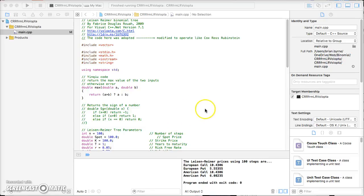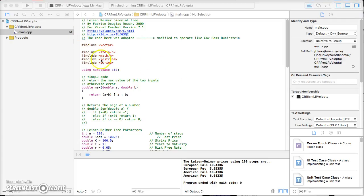In the previous video we looked at how to map out or stress test VBA code for Cox Ross Rubinstein. Here I have a segment of code originally developed for a Lyson Rhymer binomial tree, and I obtained the code from Volupta, which is a site hosted by Fabrice Rua.